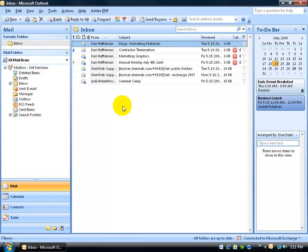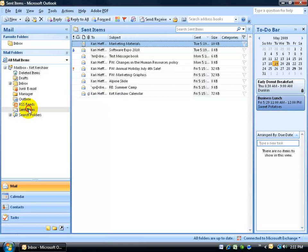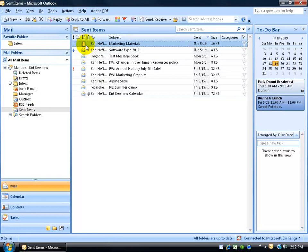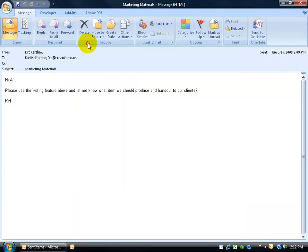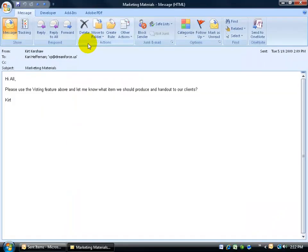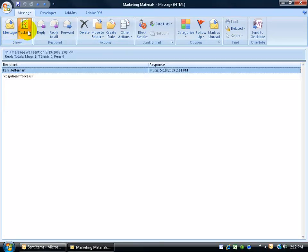Instead, you can go back to your sent items folder, and this is what I was talking about earlier. It changes it from an envelope into a little check-off list, or a page with a check mark and a next. People are actually starting to send you responses back. When you double-click and open it up, what you can do is come up here in the show group and click on tracking. So you can keep track of all this from one email, which is your sent email.